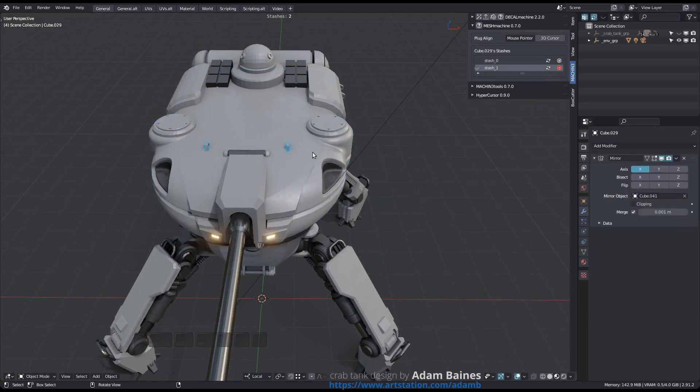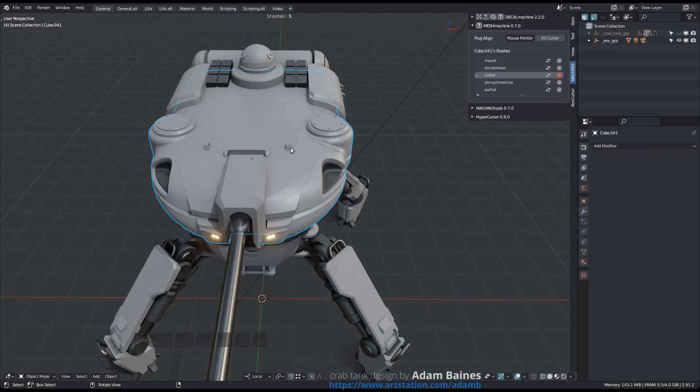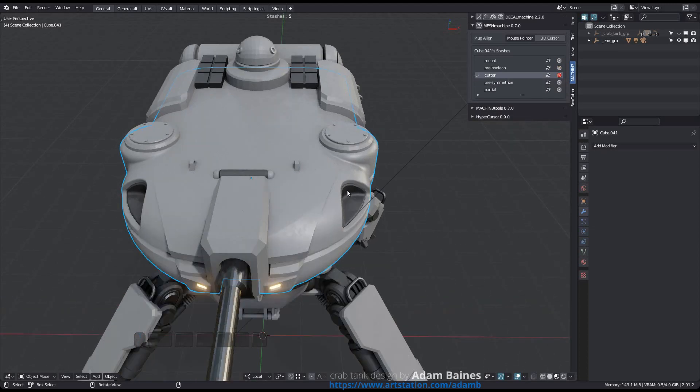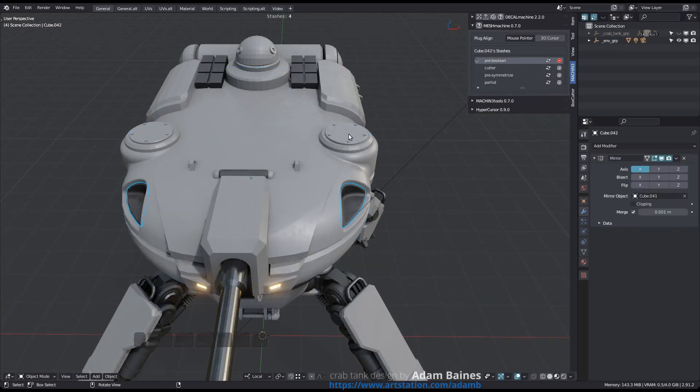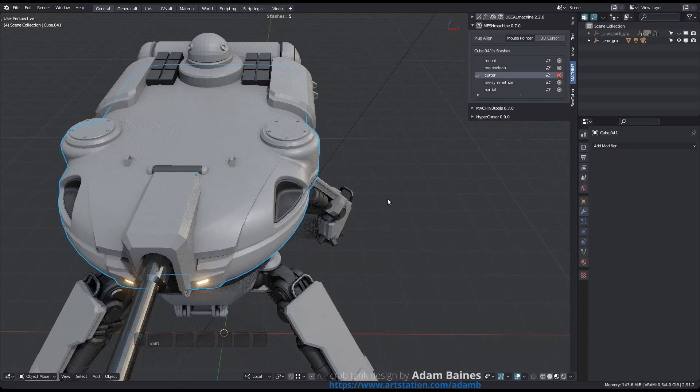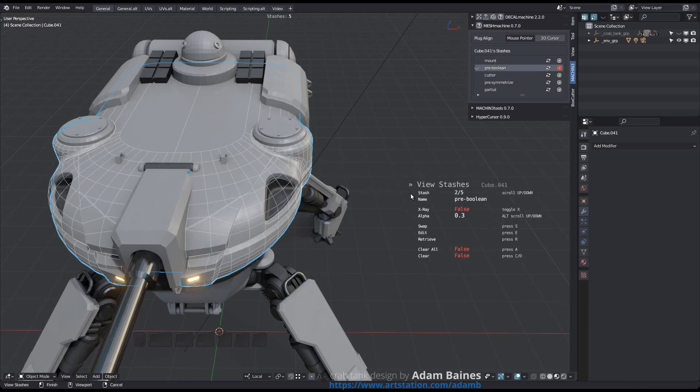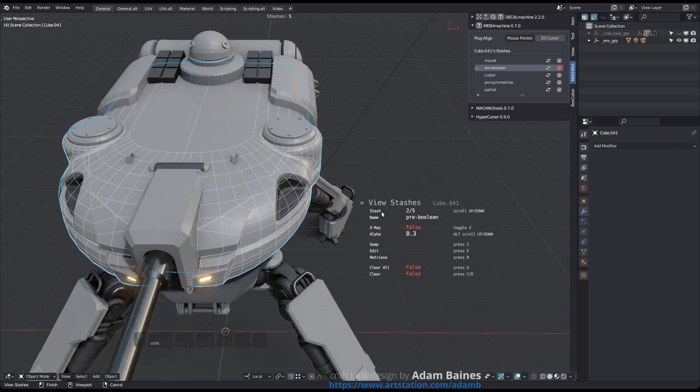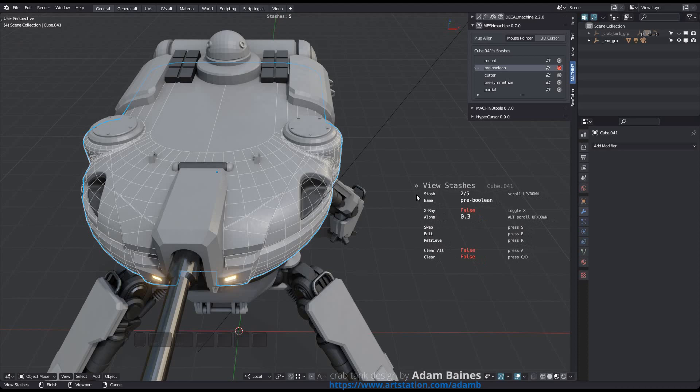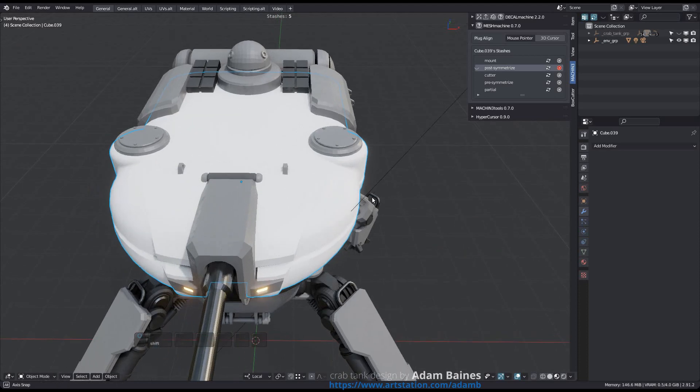Finally, if your active object is used by mirror modifiers of other objects, note that Mesh Machine will attempt to update the mods once you swap a stash. Understand however that this will only be done for stashes that share the origin with the active object - what I call self stashes.